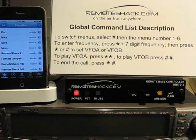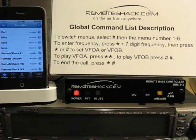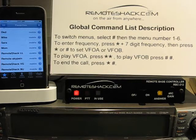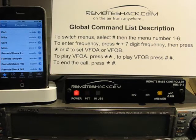In this video we will describe the global command list for the remote shack system. This list of commands is available throughout all the menu items 1 through 6.